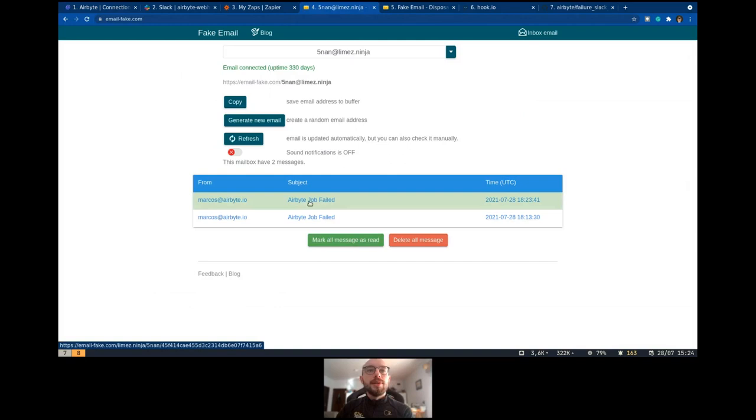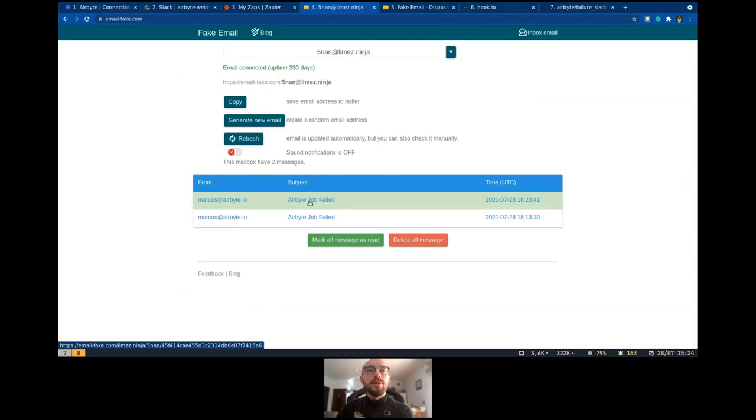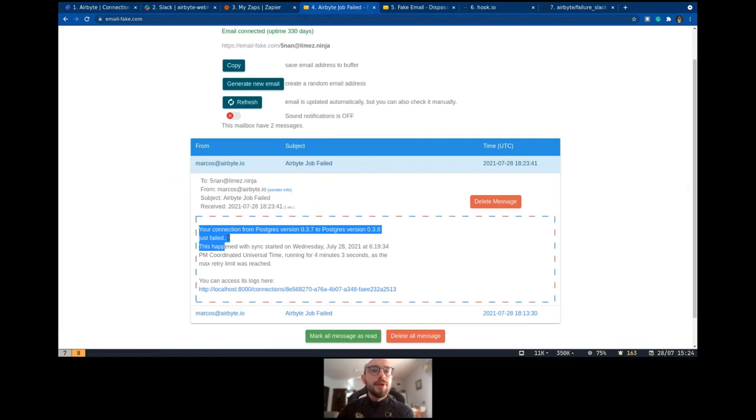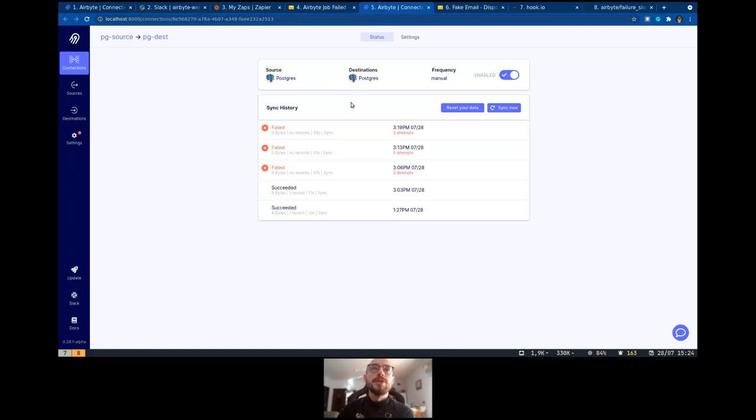So now we have our email sent here. We received that. The job failed. We can click here and go into Airbyte and see the connection that failed. That's what I wanted to show you. I know it's somewhat basic, but it's nice to show people the options and features that Airbyte has, how to use that and configure so people can implement themselves.